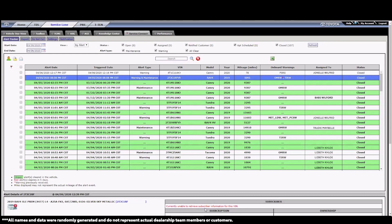And hovering over the icon will show what warnings created the alert. Bottom line, our goal is to close all of these service connect alerts, hopefully after we've reached out to the customer and secured an appointment to complete their maintenance or to help investigate the cause of the warning.